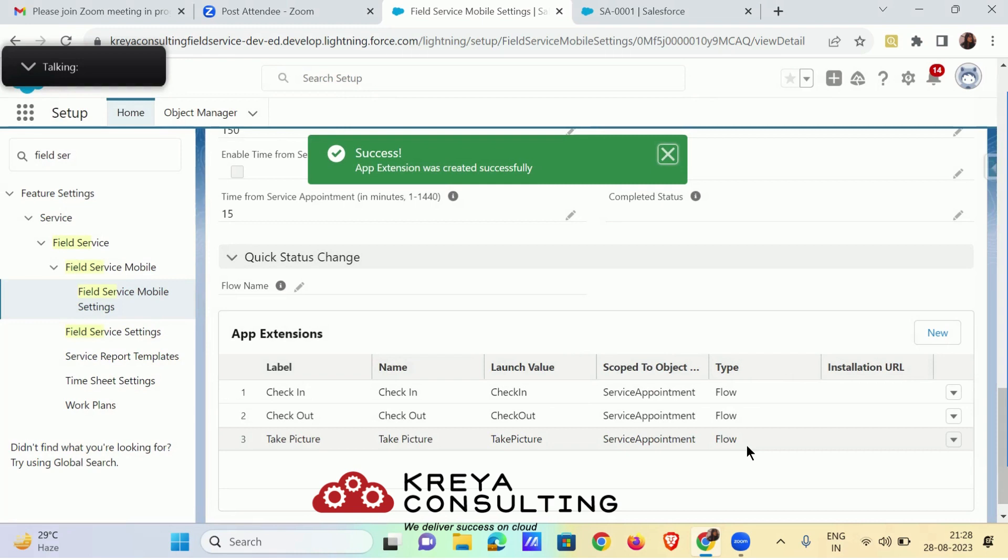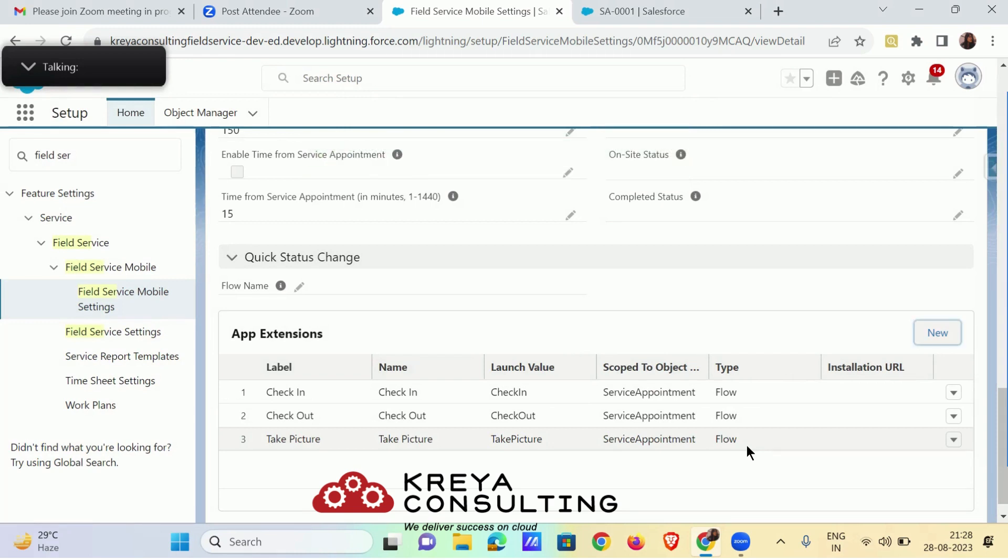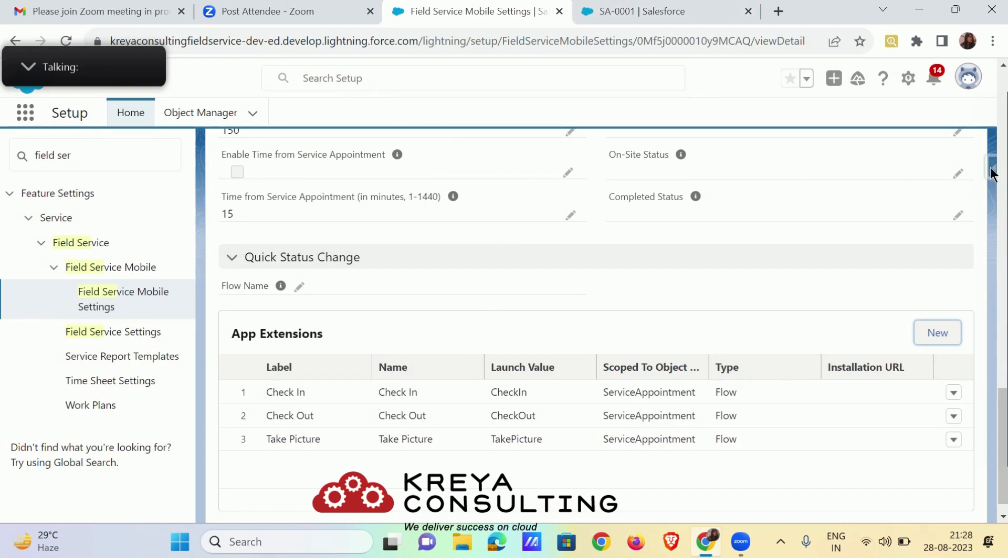Now the flow extension has been created, let's test this extension in our mobile app.